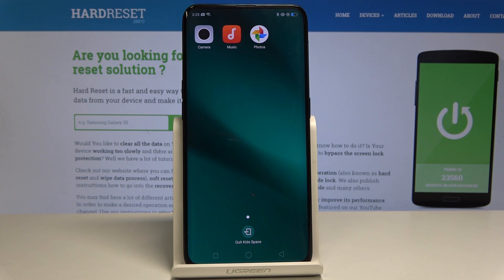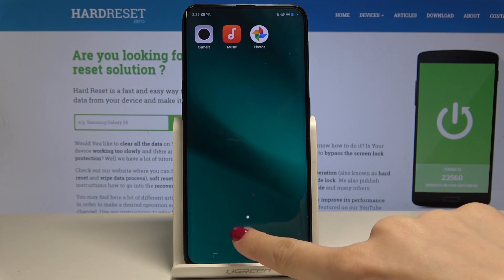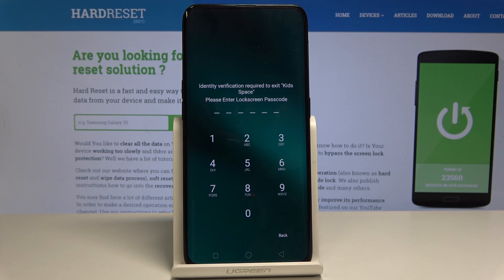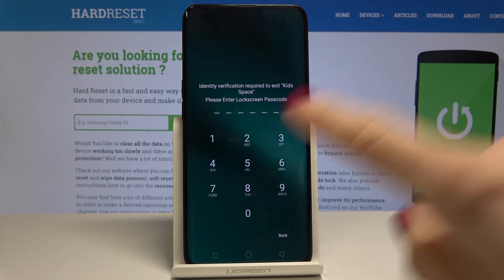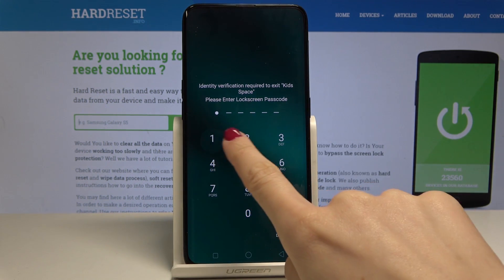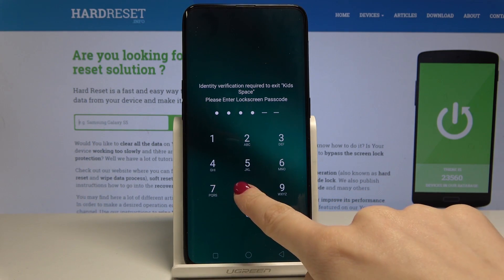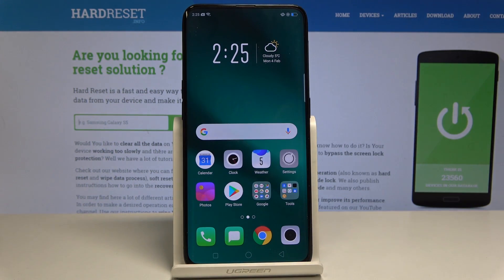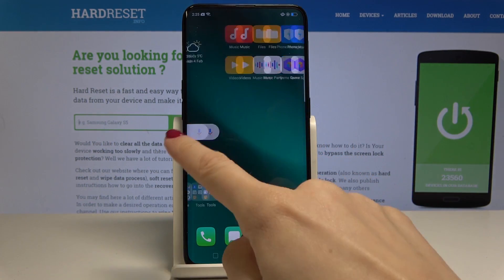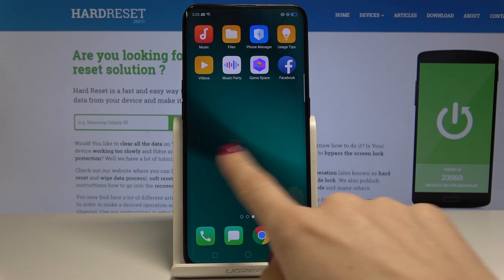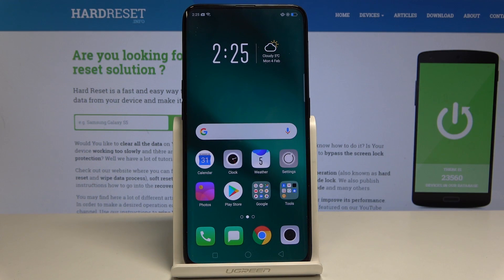If you would like to quit Kidspace, just tap on this icon — Quit Kidspace — and now you have to enter the PIN code that you set previously, which is protecting this kids mode. And that's it — now we are back in normal mode.